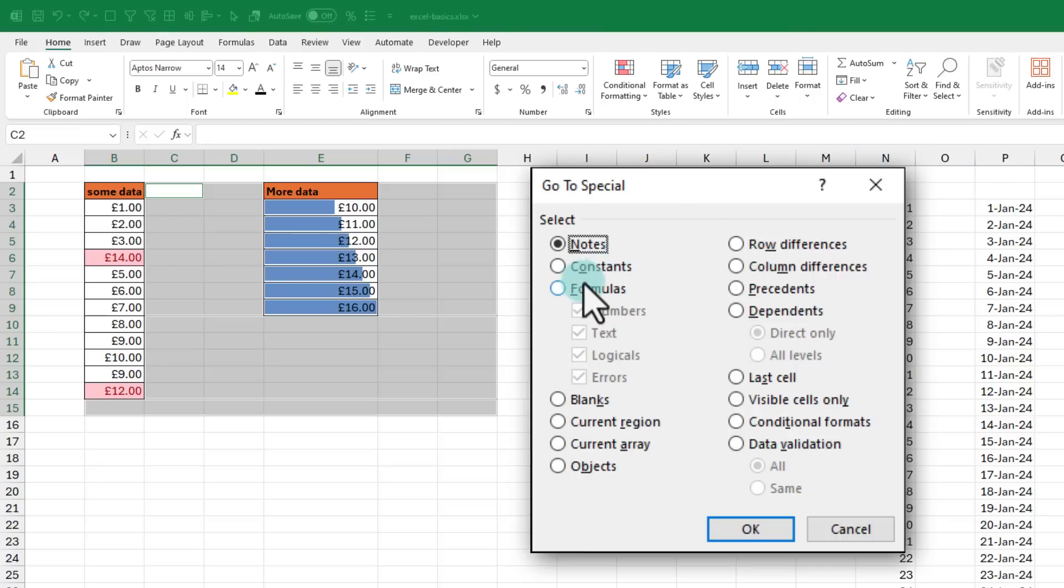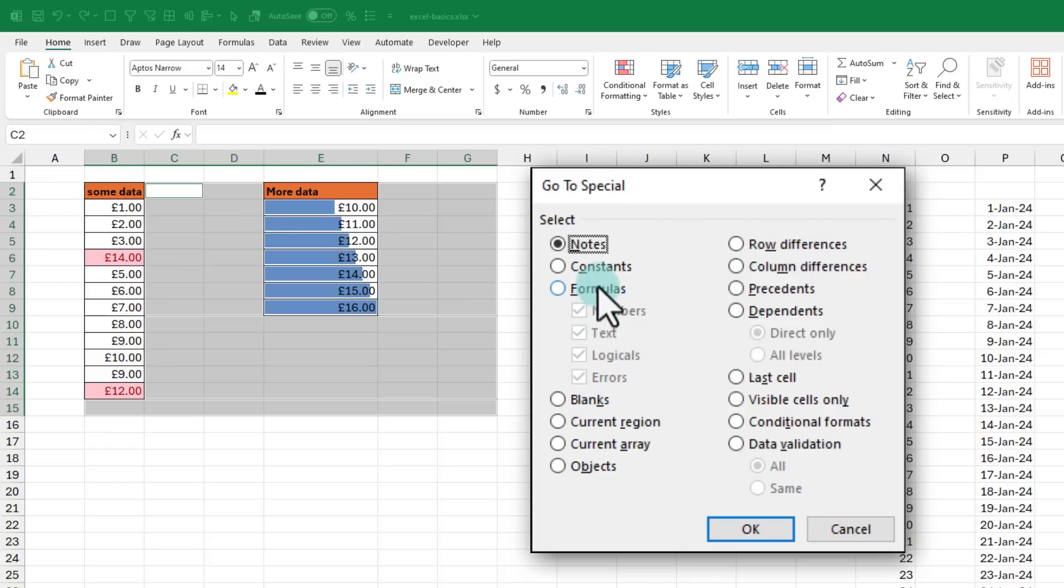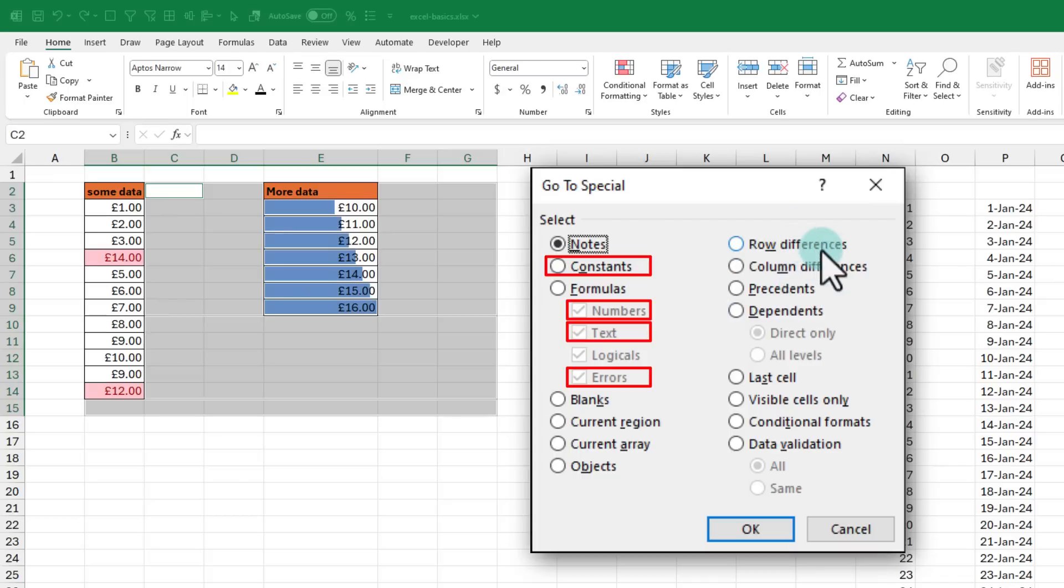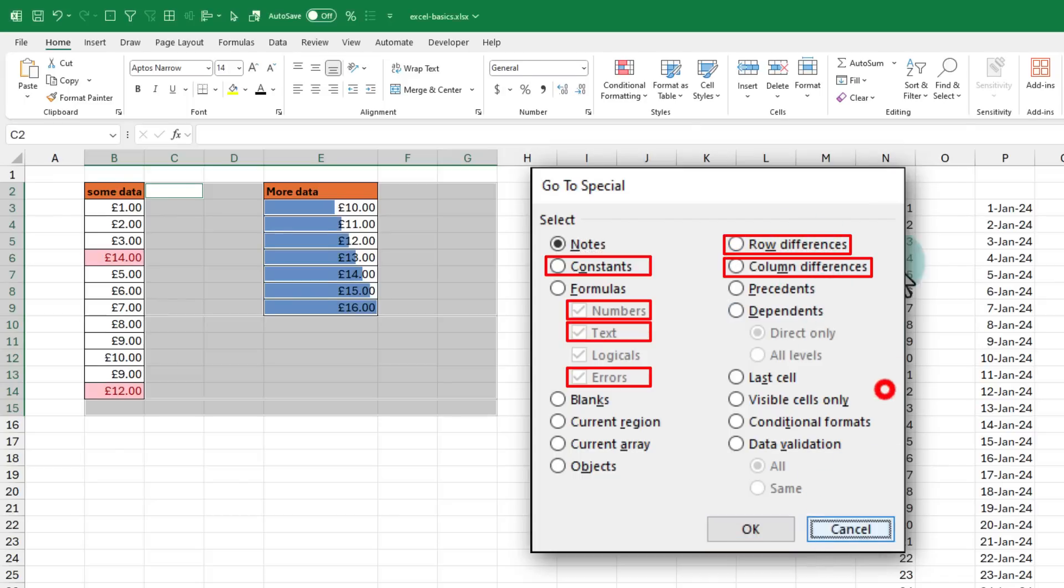You can see that go to special also lets you find various other things. For example, you can also find all the constants, all the formulas that have numbers, text or errors, or even row and column differences. Very helpful.